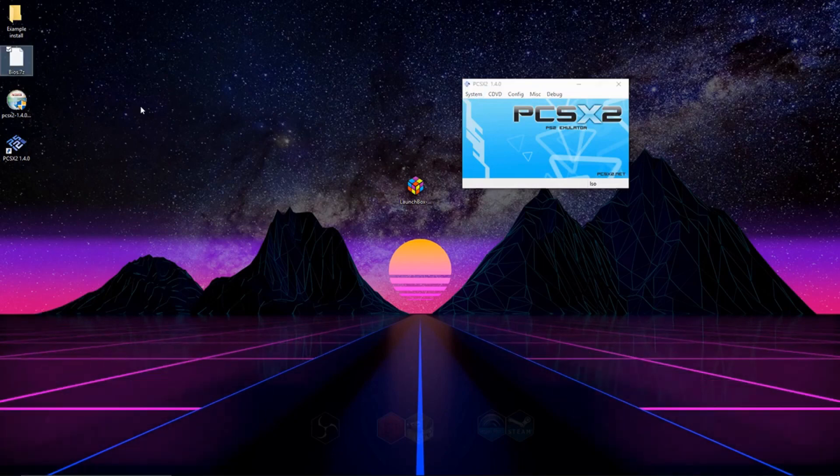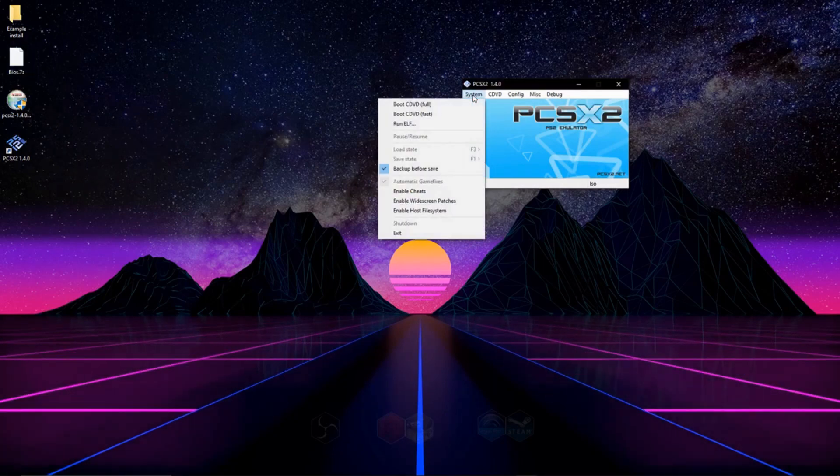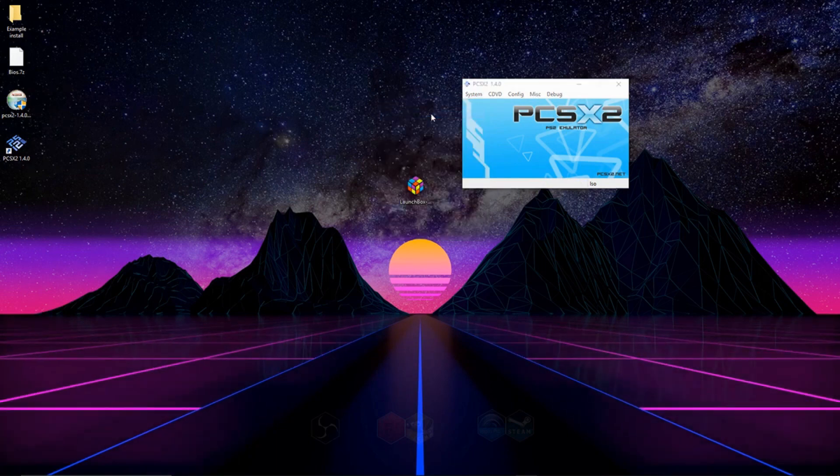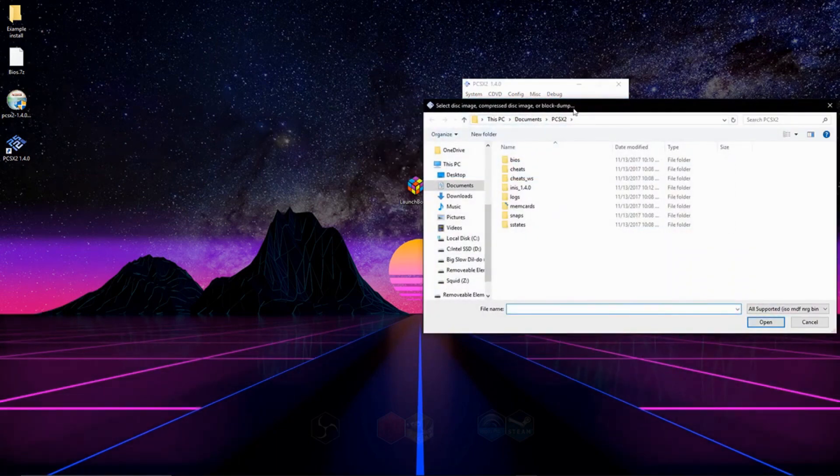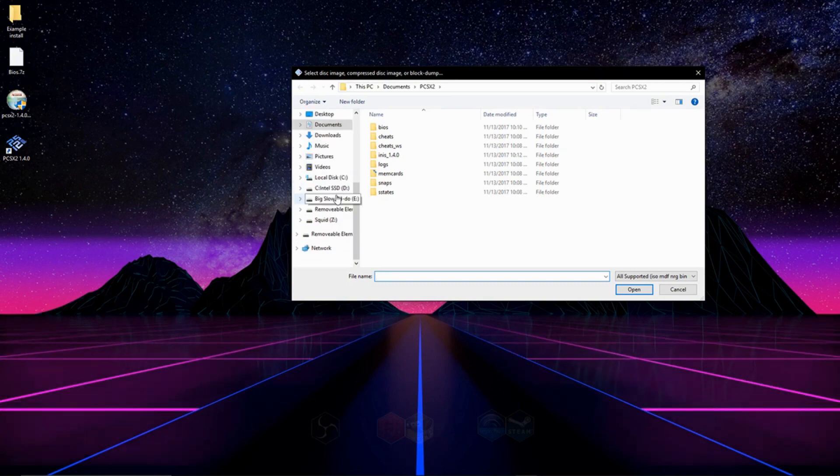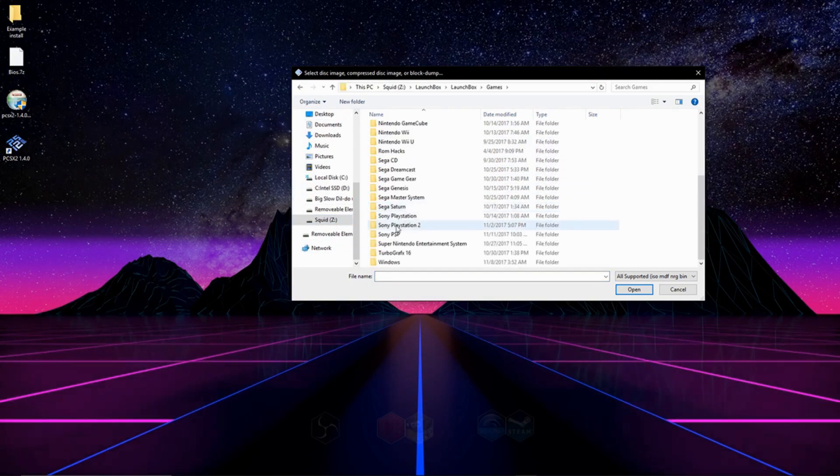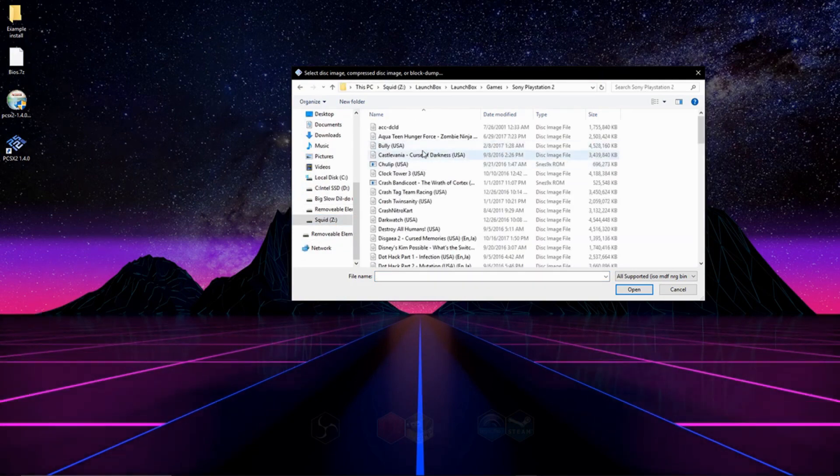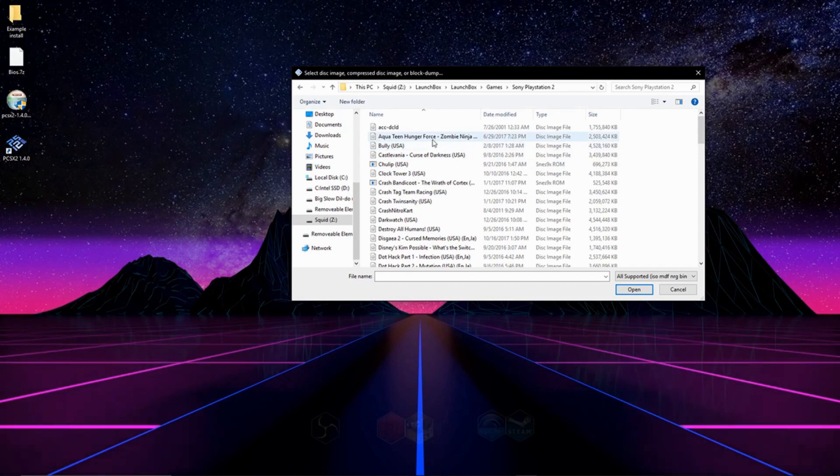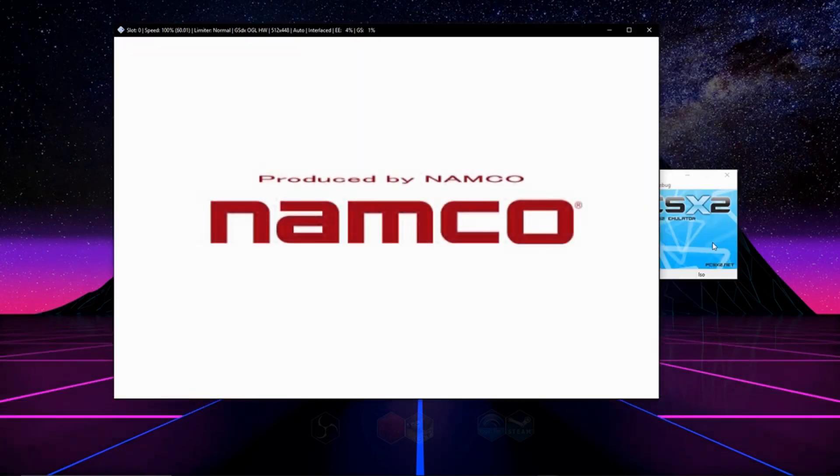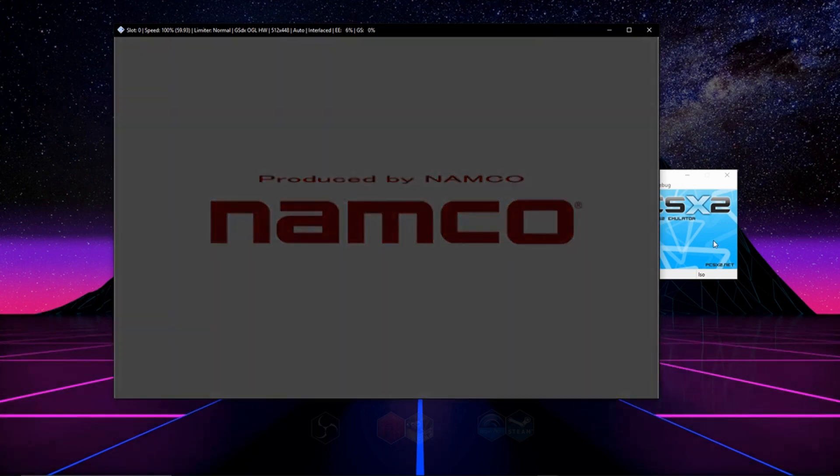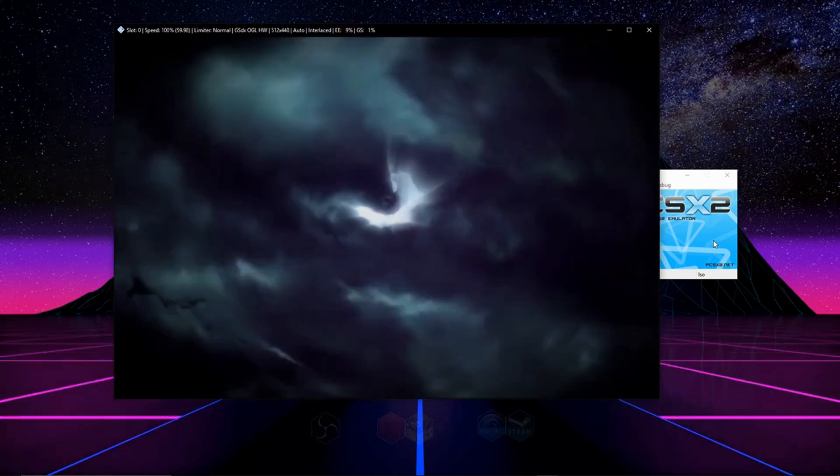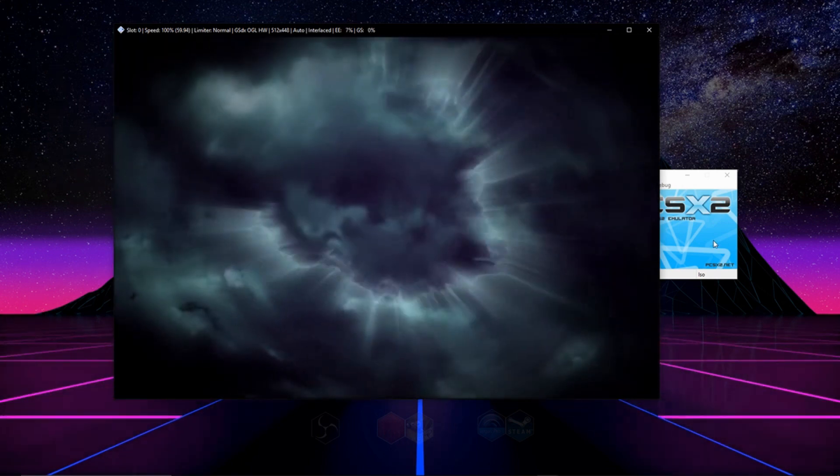So whenever you get a game file, you can either load the game by going to boot fast or boot full. And it'll open this up, and all you have to do is locate your ROM on your computer, and you can run it. And now you can just play your game.